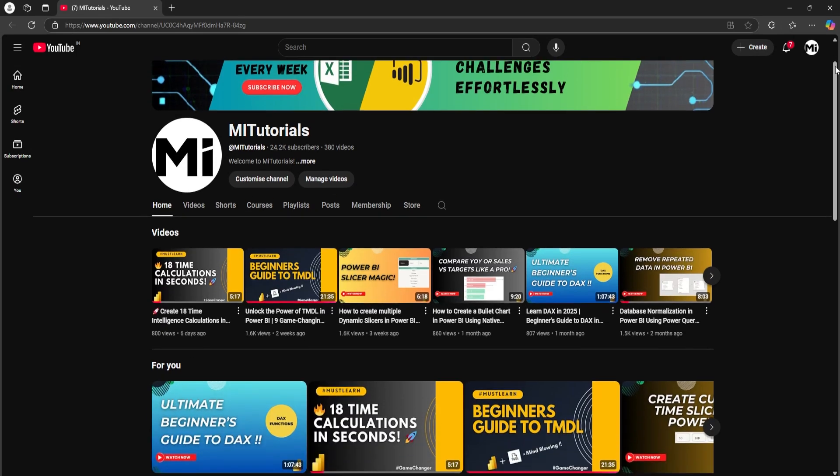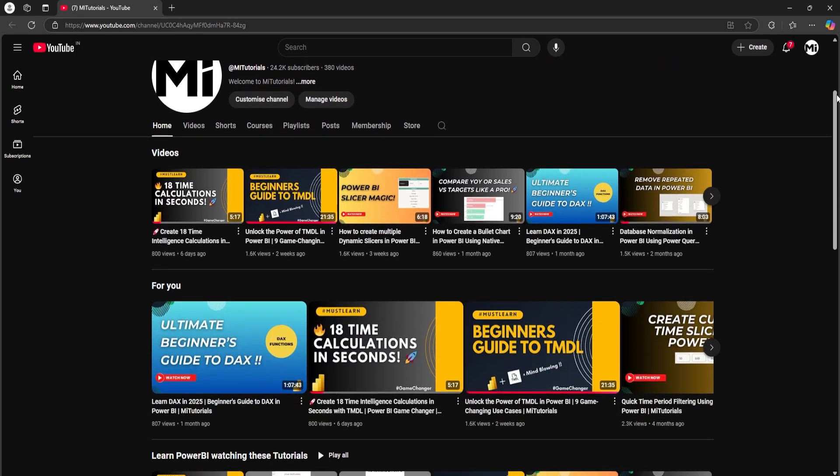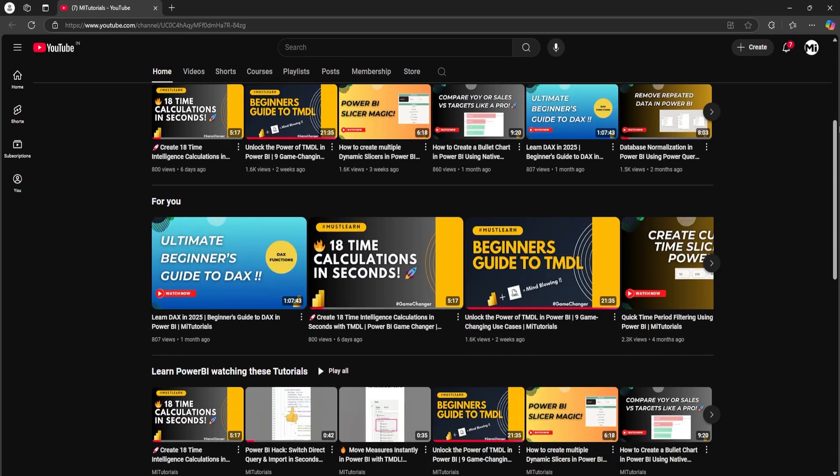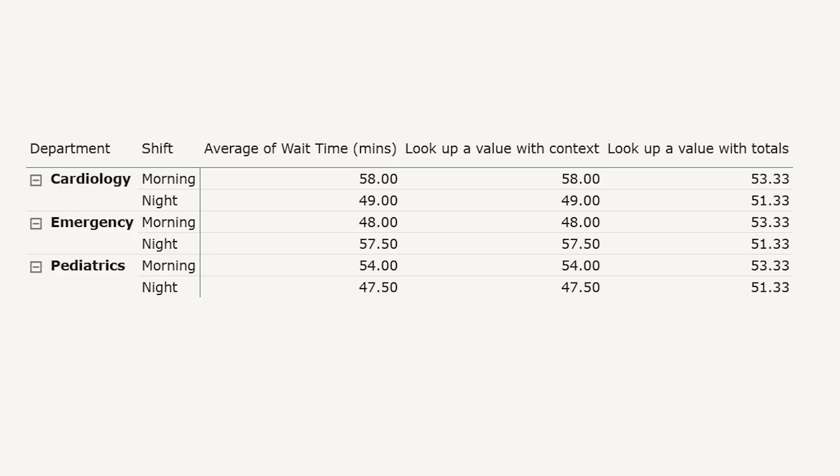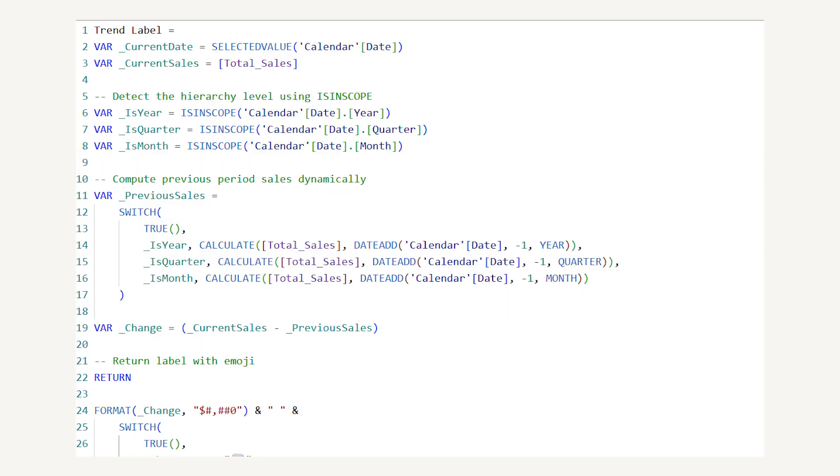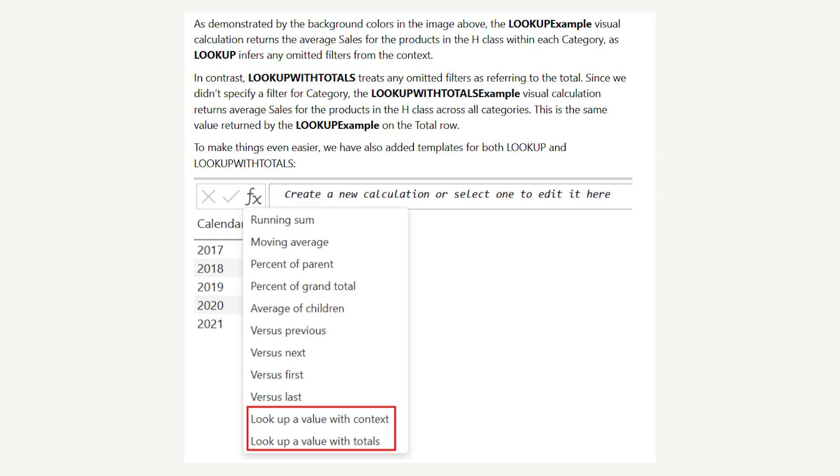Hello everyone and welcome back to my channel MITutorials. Do you need to compare values across a visual without writing complex DAX? Power BI's new calculations make it easier than ever.